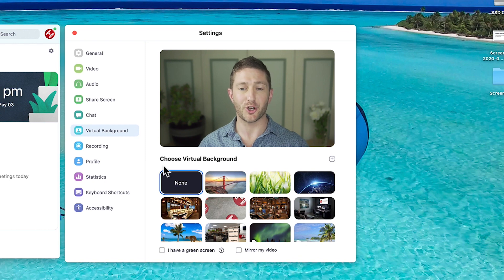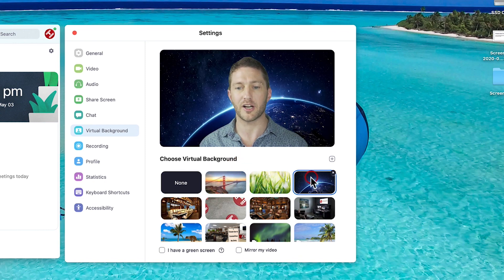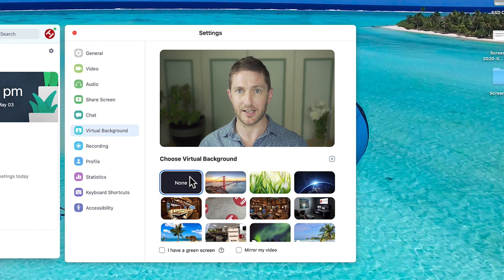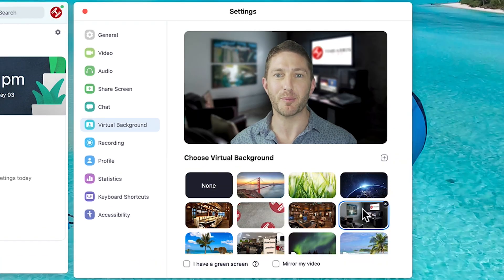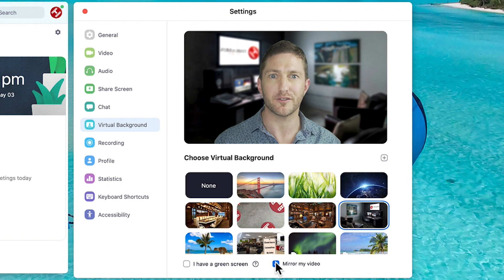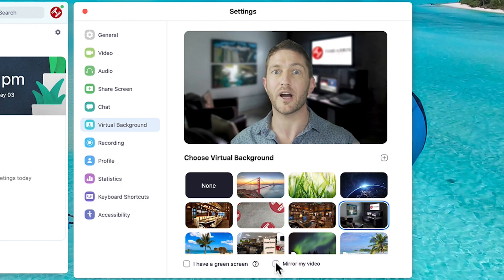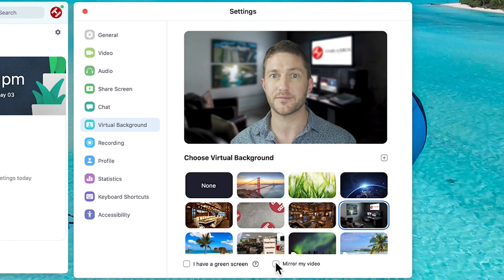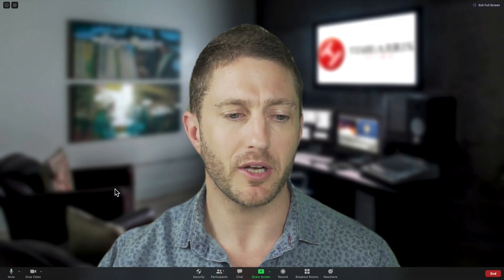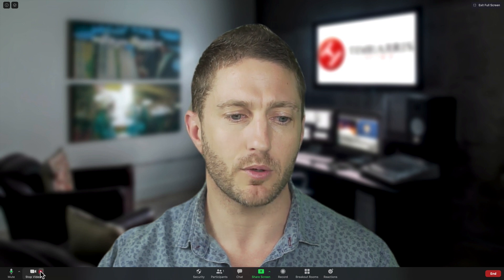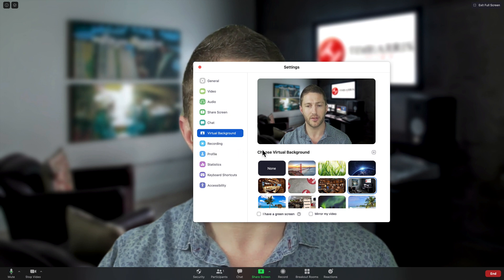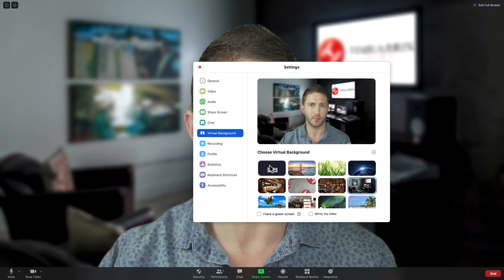Assuming your computer is good to go, you can now choose a default background or video, or even use a custom one — more on this later in the video. To go back to your natural video just click none. A quick mention on mirror my video: this is only for preview's sake for yourself. People will always see you the way they see you in person no matter if you have your video mirrored or not. If you're already in a meeting and you want to adjust your virtual background, come to the bottom, hit the small arrow, then choose virtual background to bring up the settings screen and make changes from there, or hit none to remove your background.